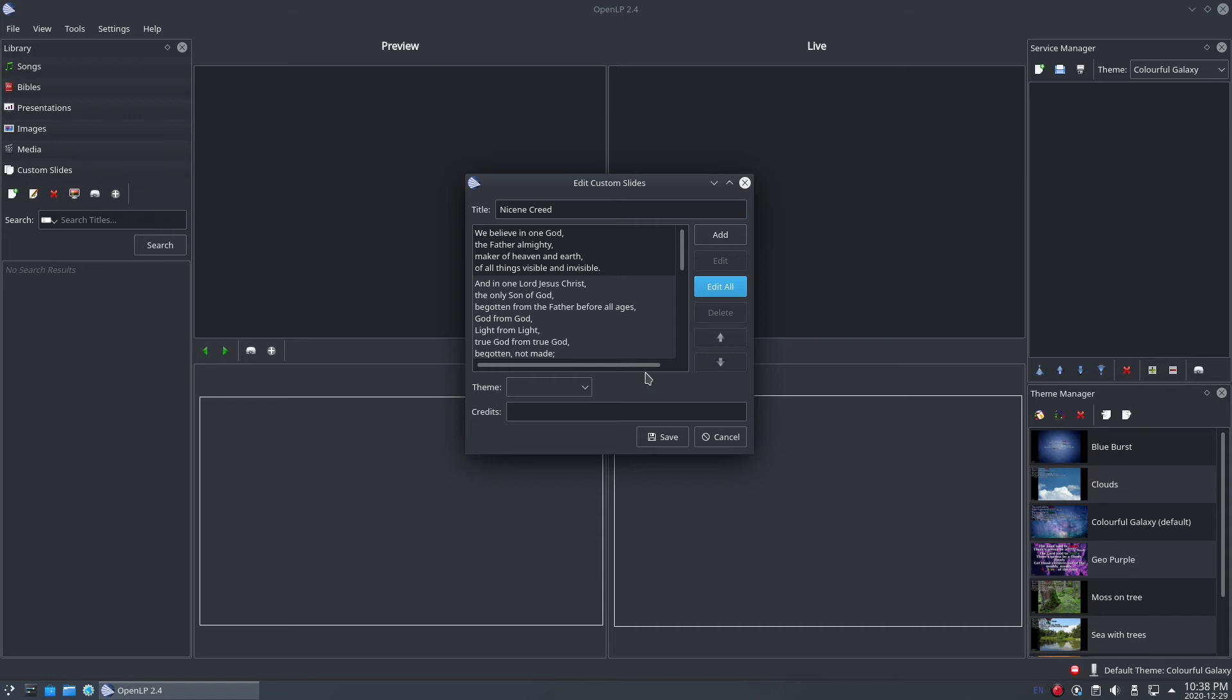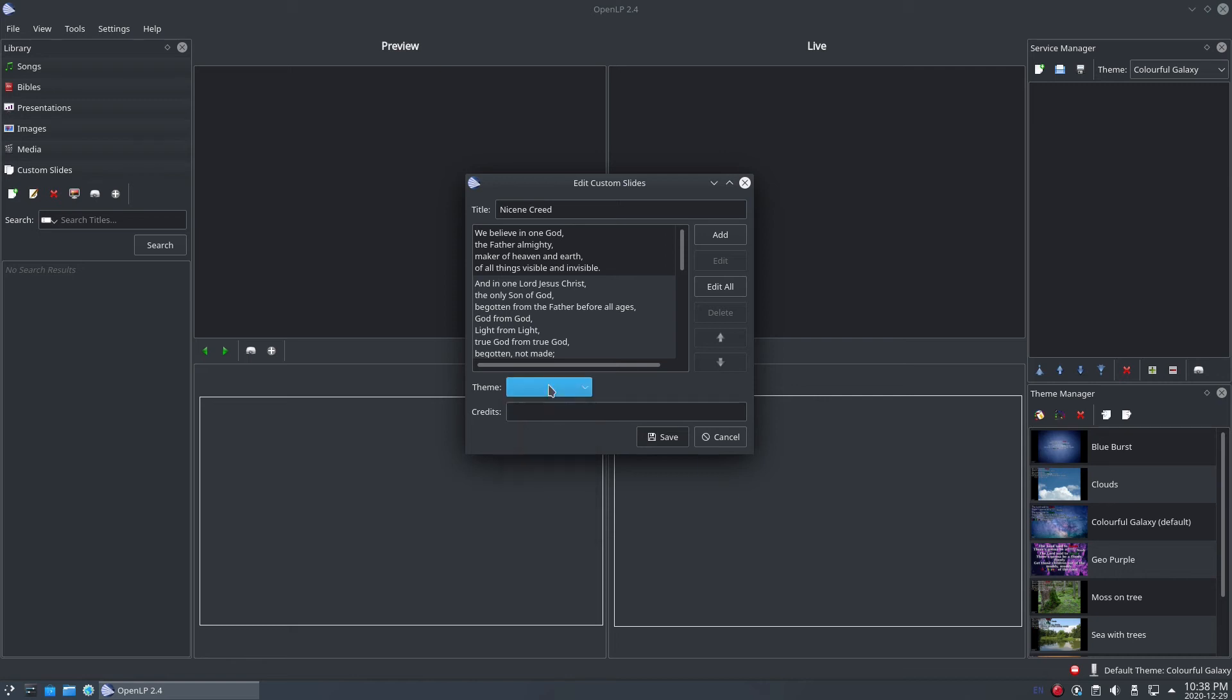If you want to display this custom slide with a particular theme, select the theme from the dropdown at the bottom of the window. To use the default theme already set in OpenLP, leave the theme dropdown blank. Below the theme dropdown, there is a field to add credits if you need them.